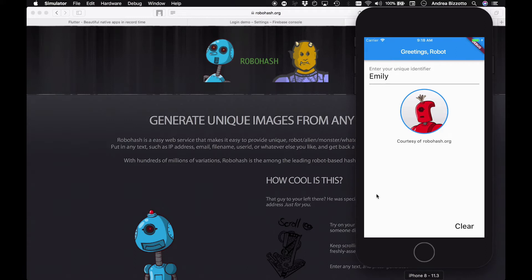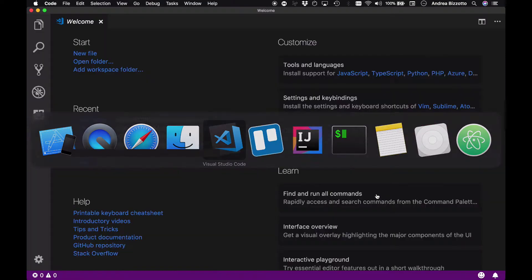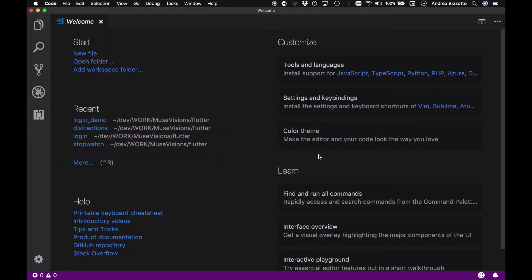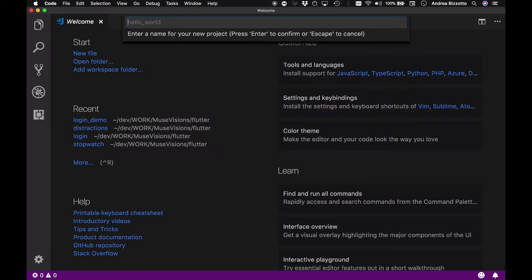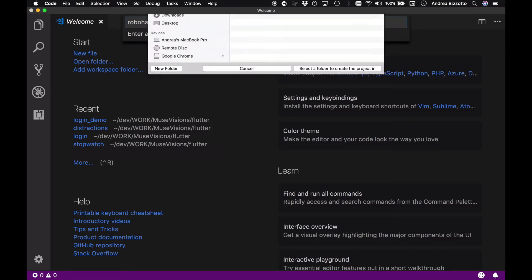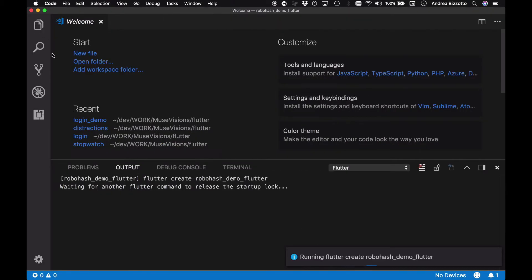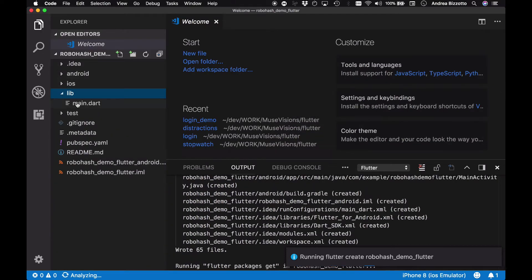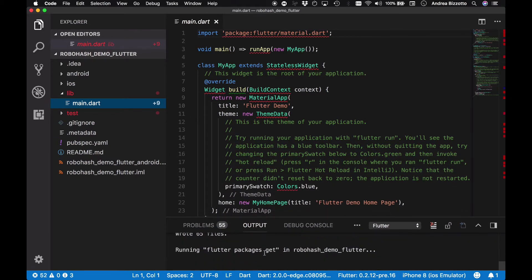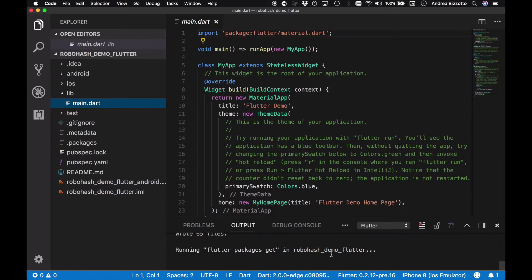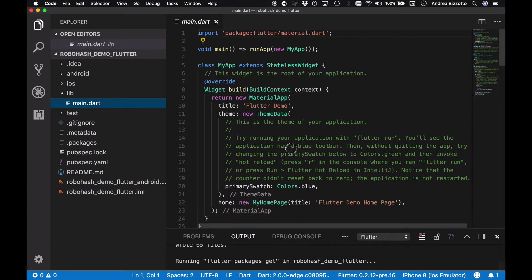We are ready to start coding our app, so we are going to head over to Visual Studio Code and create a new project. In Visual Studio Code we can do that by going to View, Command Palette on the menu and selecting a new Flutter project. We are going to name this robohash_demo_flutter with underscores and save it in some folder. The IDE is now setting up all the packages needed for the Flutter project to run, and once complete we have a brand new project.